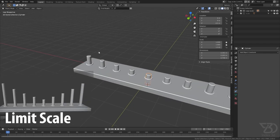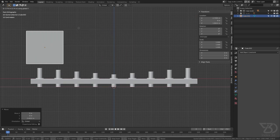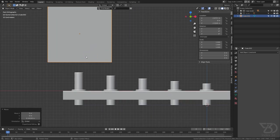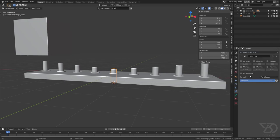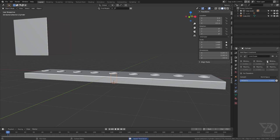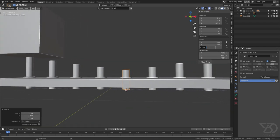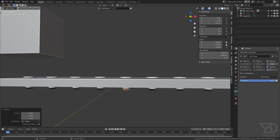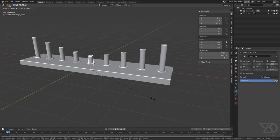Let's see how Limit Scale works. I have this object and I just don't want it to go above a certain size. Select this object, go to Limit Scale, and we can set the minimum to 1 and the maximum to 2. Now it will not go below 1 or above 2 in scale.